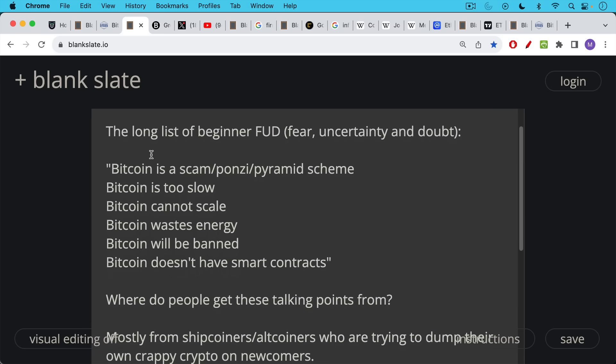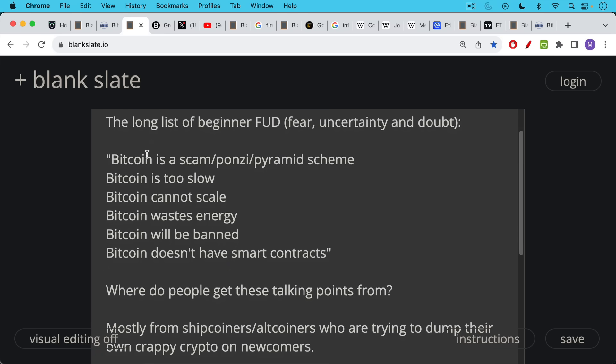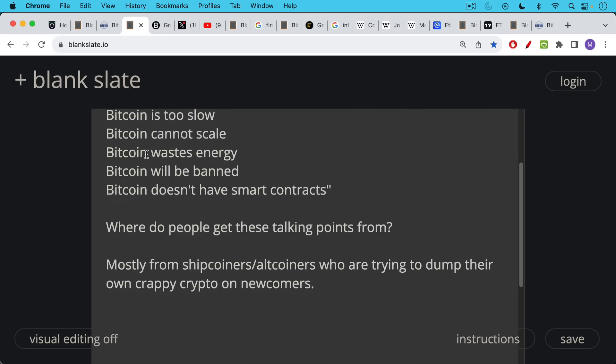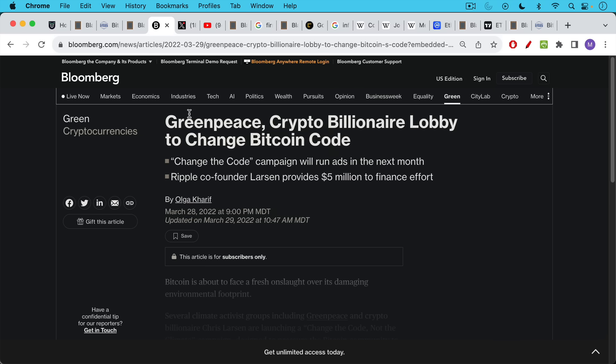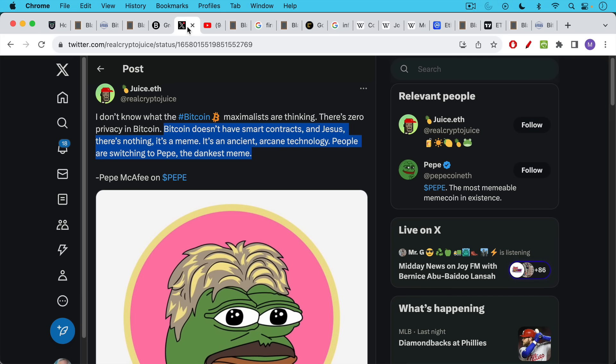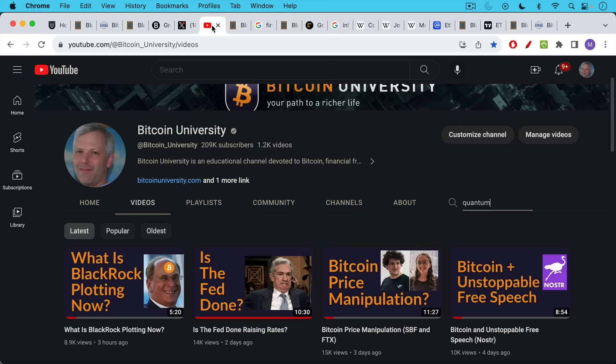Now, where do people get these talking points from? For the most part, they mostly get them from shitcoiners, from altcoiners who are trying to dump their own crappy crypto on these newcomers. We have people like Chris Larson, co-founder of Ripple XRP, who's been giving money to Greenpeace to try to FUD Bitcoin and say that it wastes electricity. We also have examples like this. Here is a promoter of Pepe saying Bitcoin doesn't have smart contracts. It's nothing, it's a meme, it's an ancient arcane technology. People are switching to Pepe, the dankest meme. So this is the context in which you will learn that Bitcoin doesn't have smart contracts.